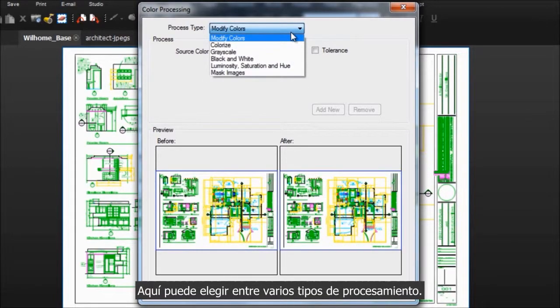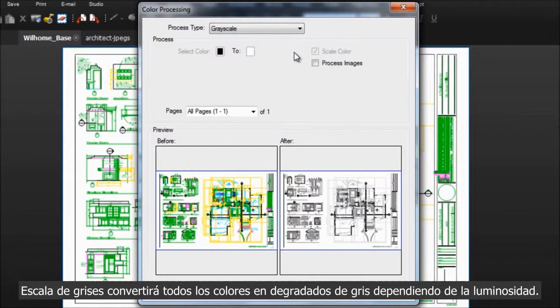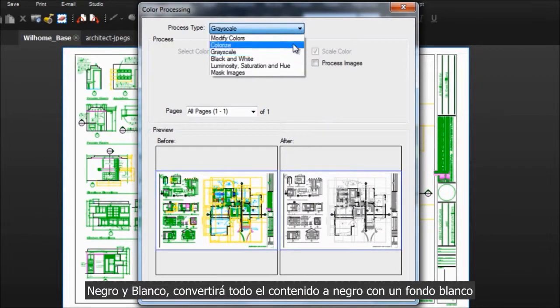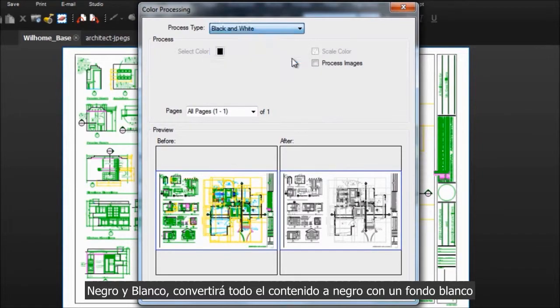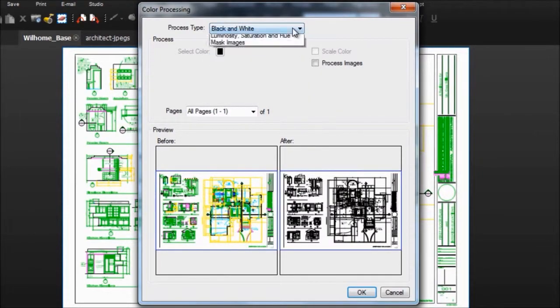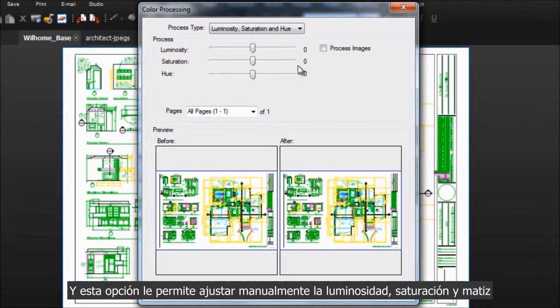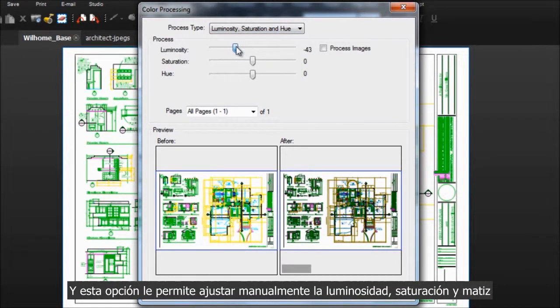Here you can choose from a few process types. Grayscale will convert all the colors to shades of gray depending on luminosity. Black and White will basically convert all content to black with a white background. And this option allows you to manually adjust luminosity, saturation, and hue.